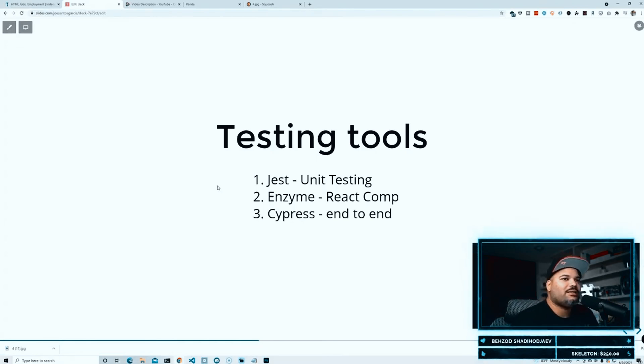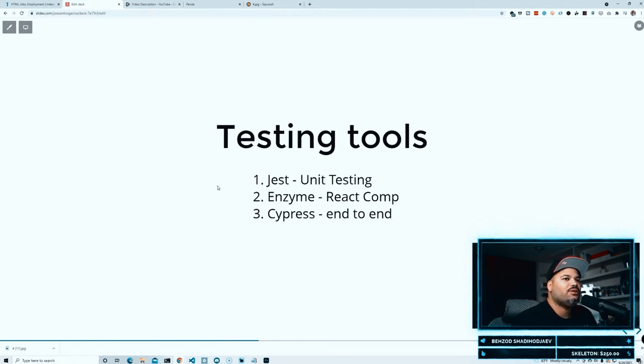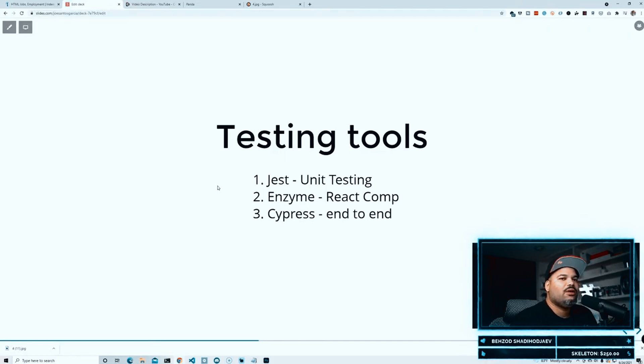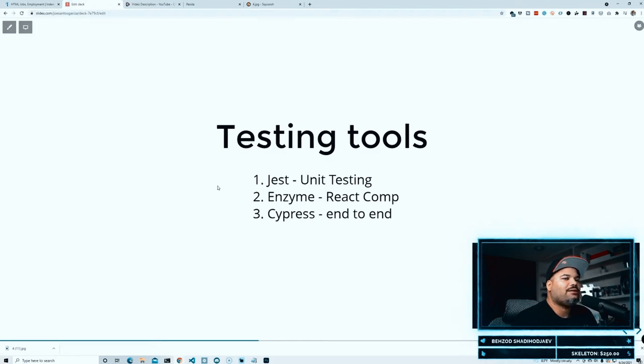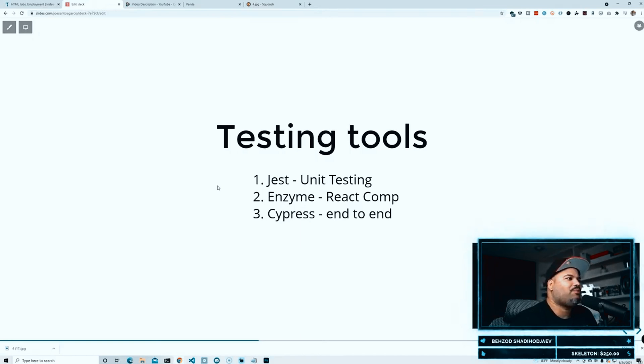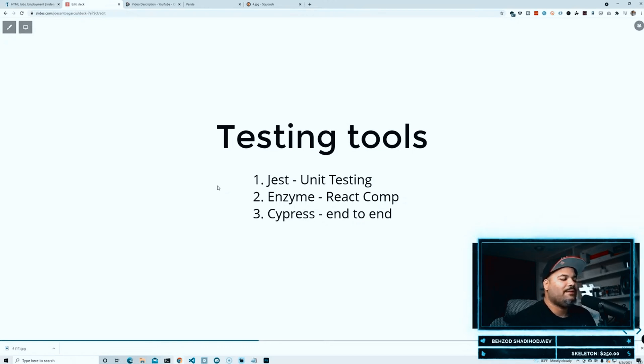So using tools like Jest for unit testing, using tools like Enzyme for basically doing some shallow component testing, especially for React, and also using Cypress. If you guys don't know what Cypress is, Cypress.io is basically a tool that allows you to create end-to-end testing.